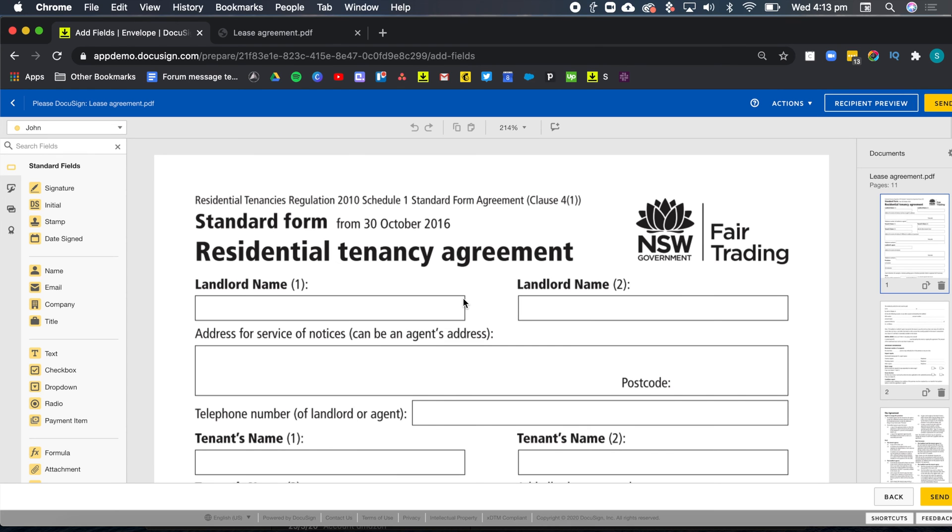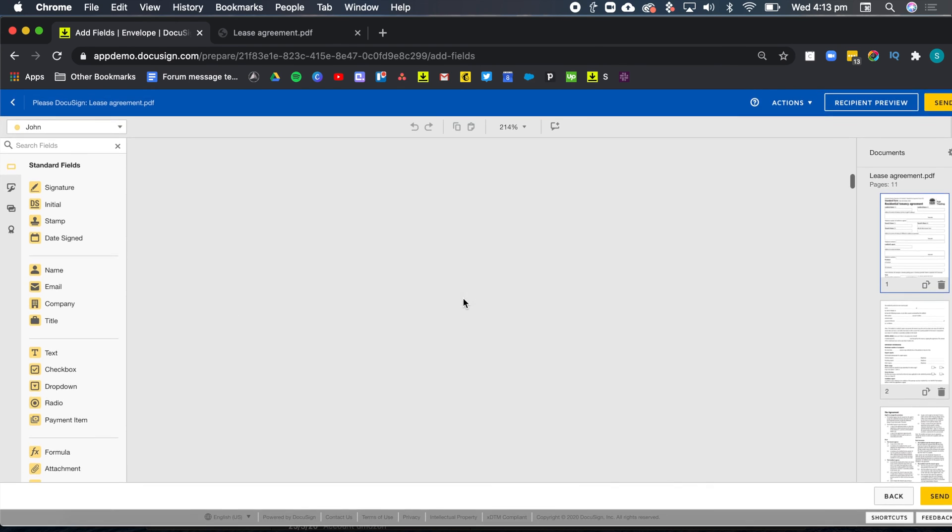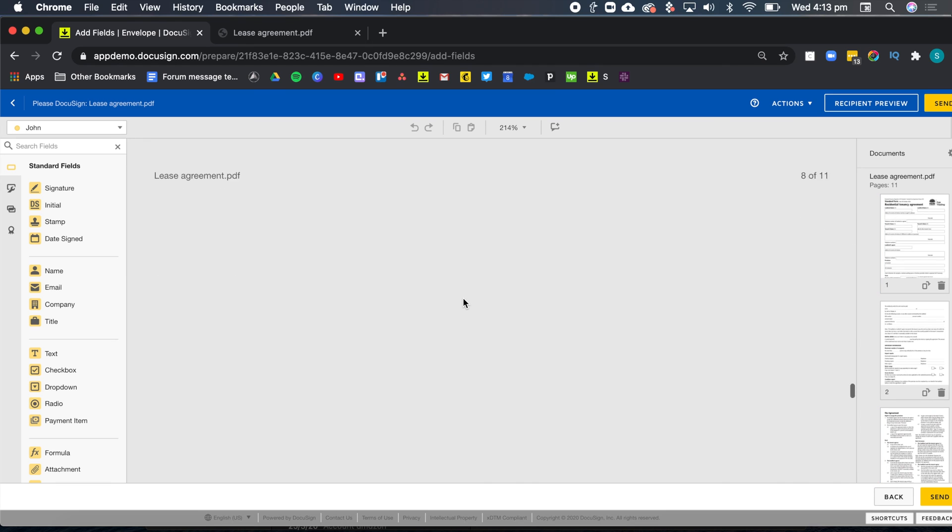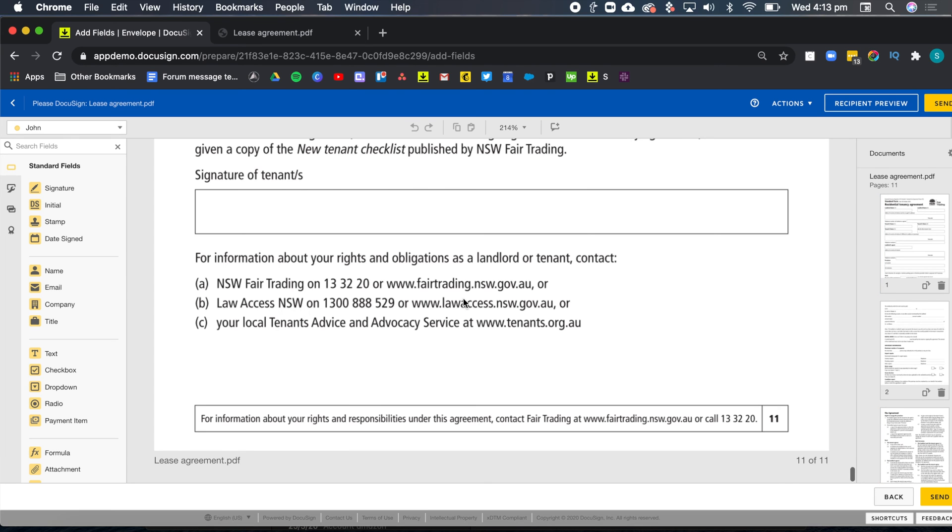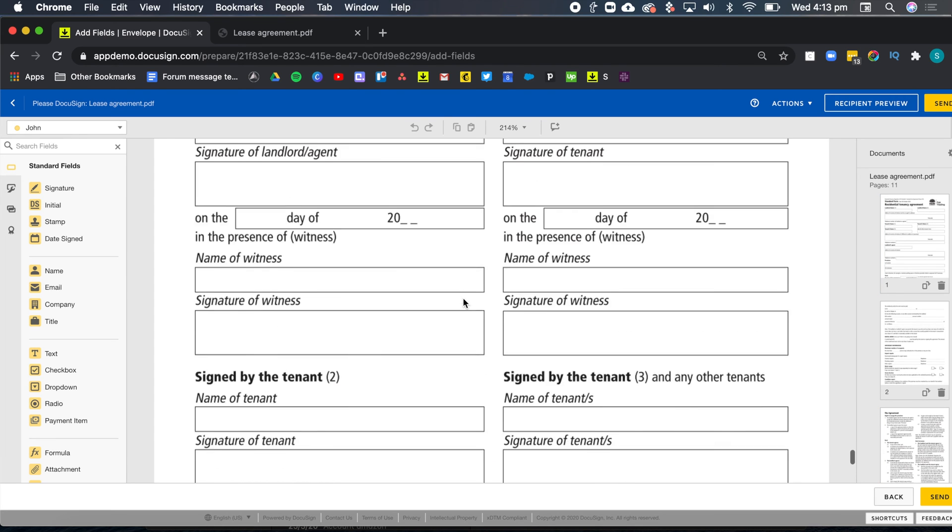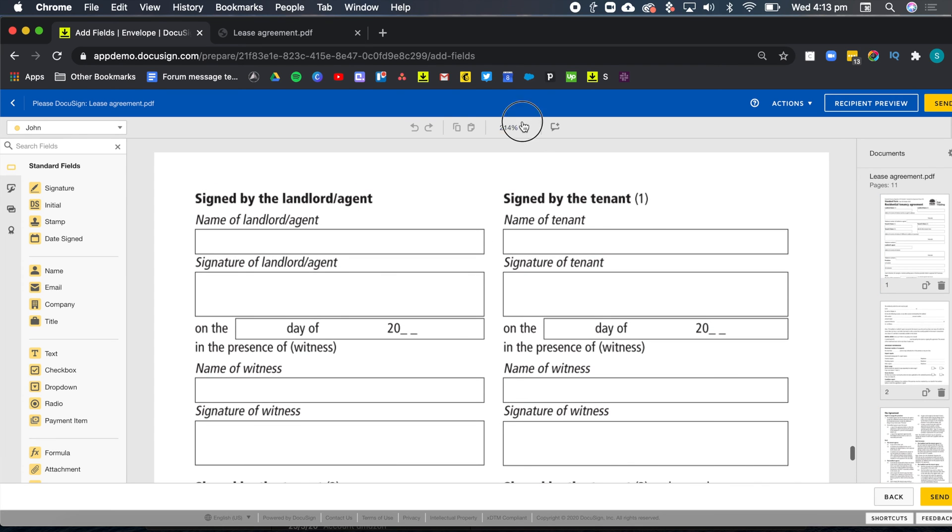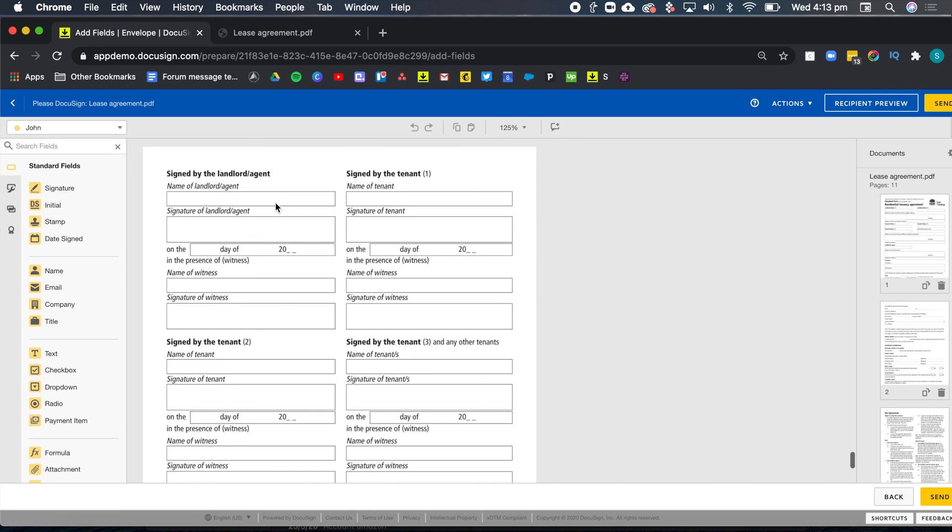Now I'm just going to scroll down to the last page, because this is the one that I showed you before. And here we've got our landlord, tenant one, tenant two and tenant three, who all need to sign this document.